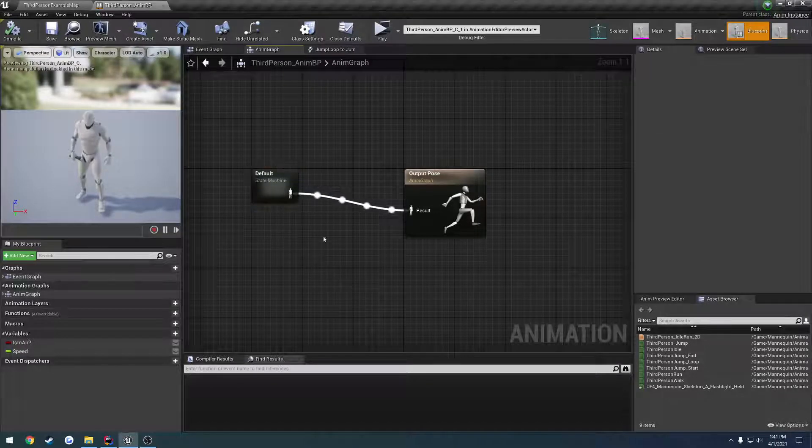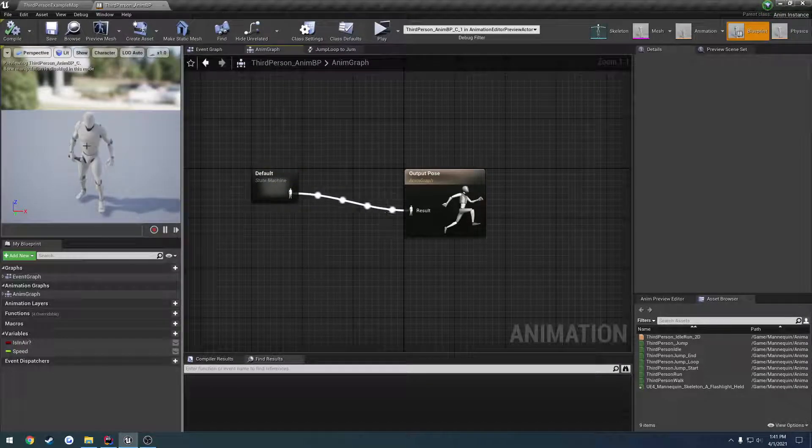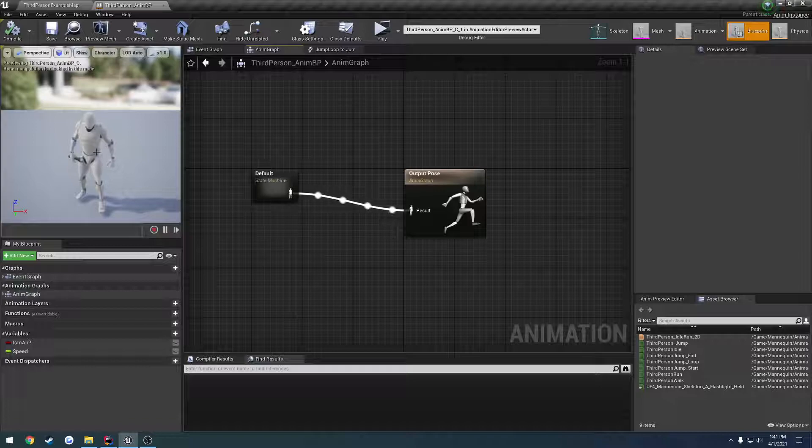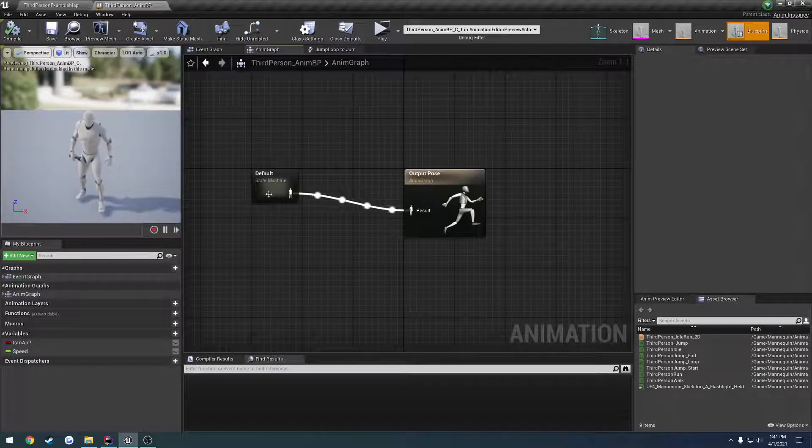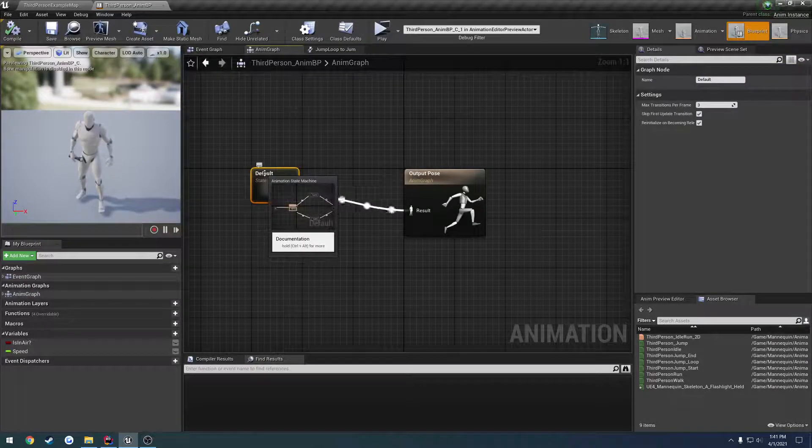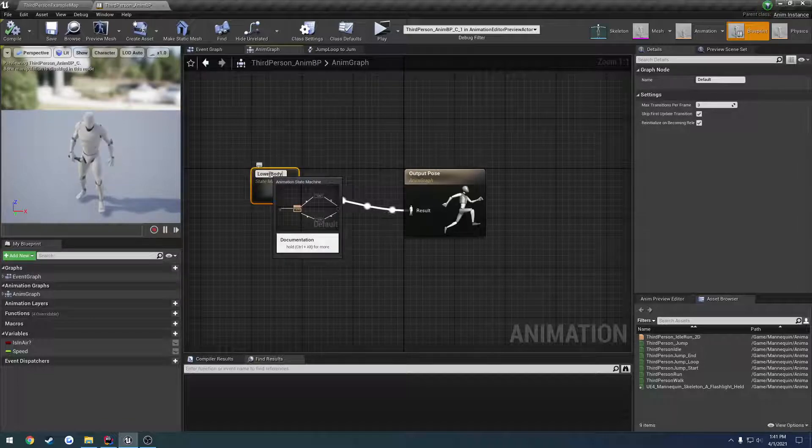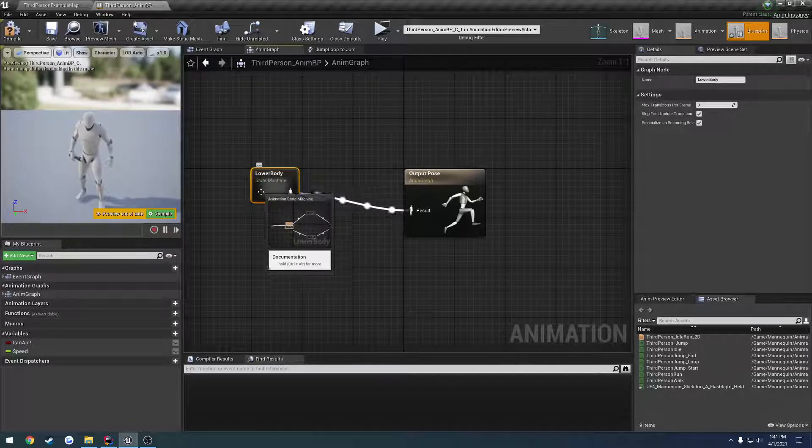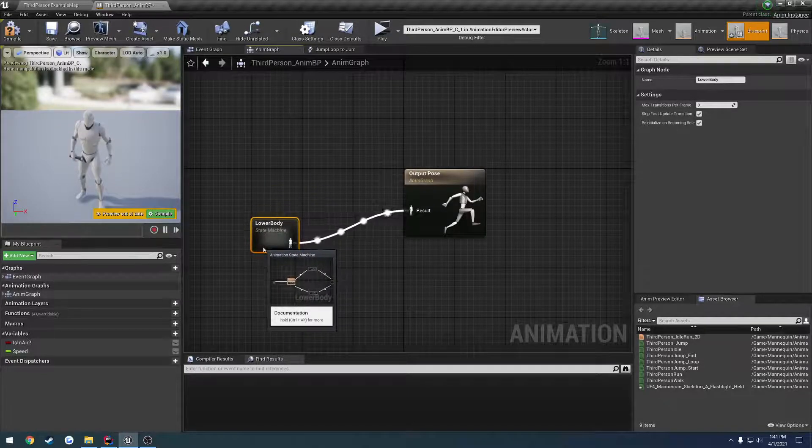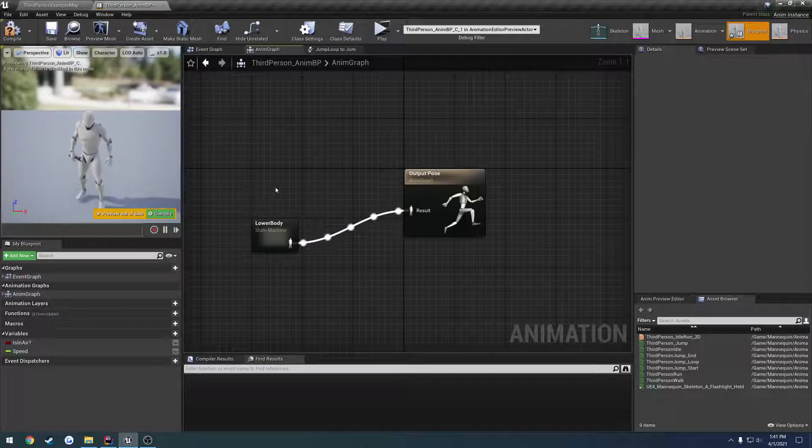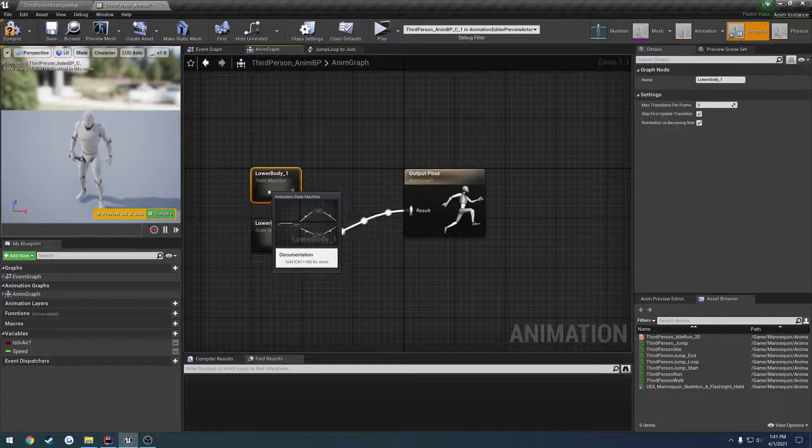In this video, we're going to set up our animation to play while we keep the lower body animations as well. So this is going to be our lower body, so I'm going to name it to lower body because that has everything by default. Then I want to make a new state machine, so I'm going to copy and paste.